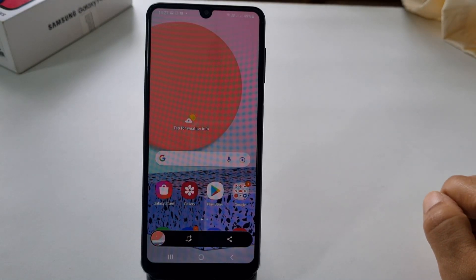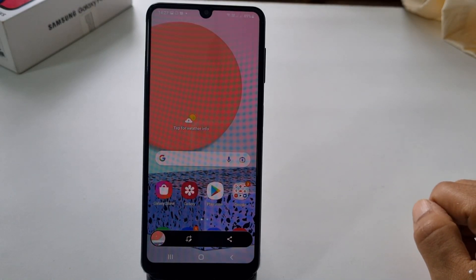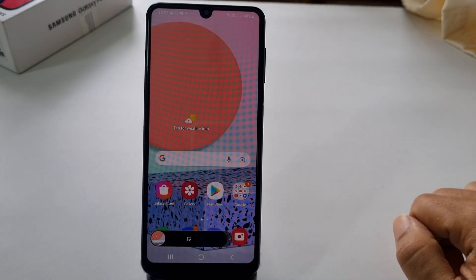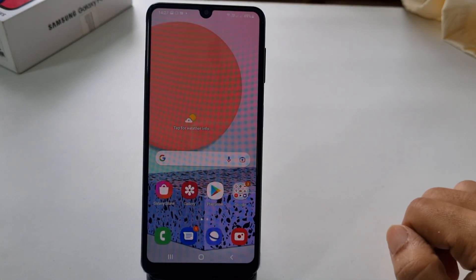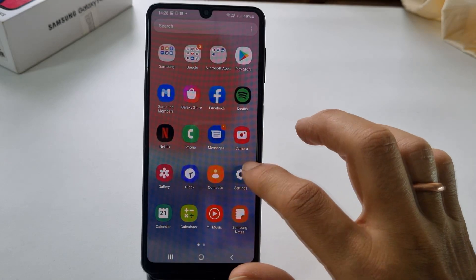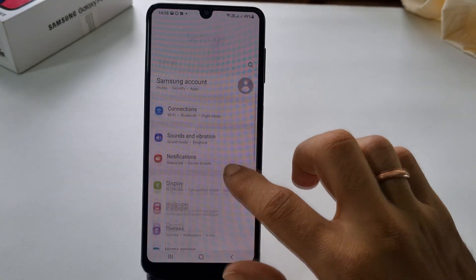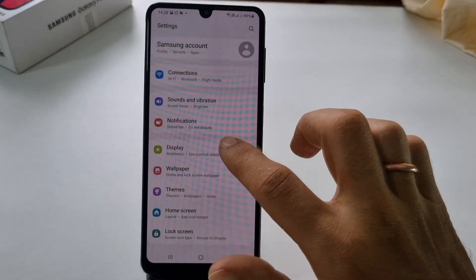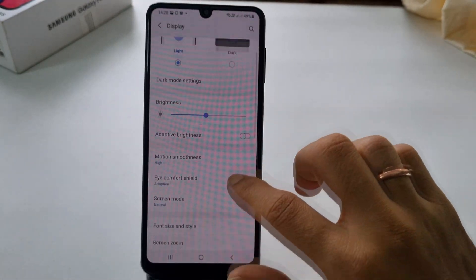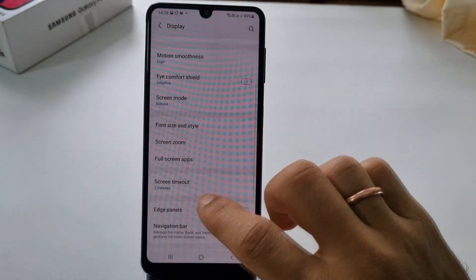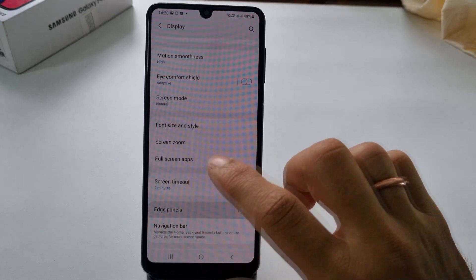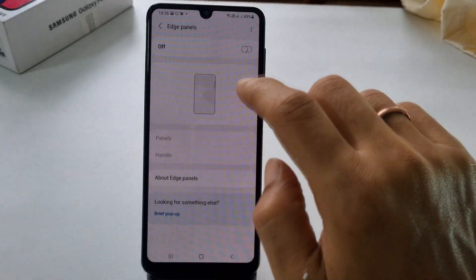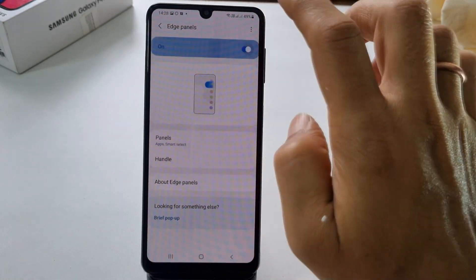If the Task Edge Panel is not enabled on your phone, go to Settings, Display, Edge Panel. On this page, enable Edge Panel and tap on Panels.